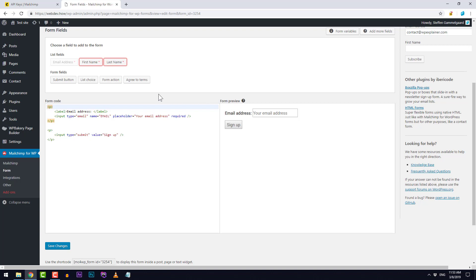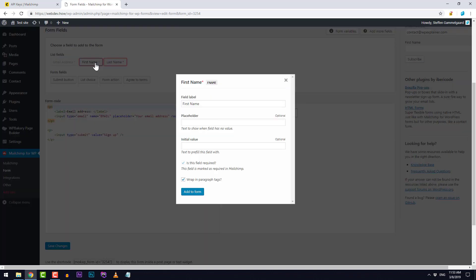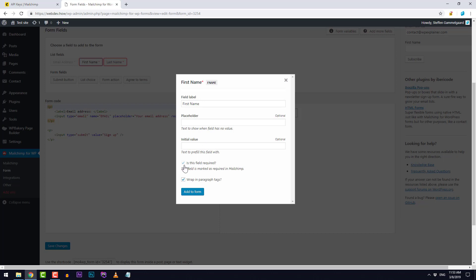In my signup form I also have the first name and last name and I need to add these to the form code down here. I simply click the first name. You can see here we have the field label which simply just says first name which is fine. I could add this as a placeholder instead but I think the label is just fine. I'll keep the initial value here blank and it is required which is what I've set this field to be. That is also great.